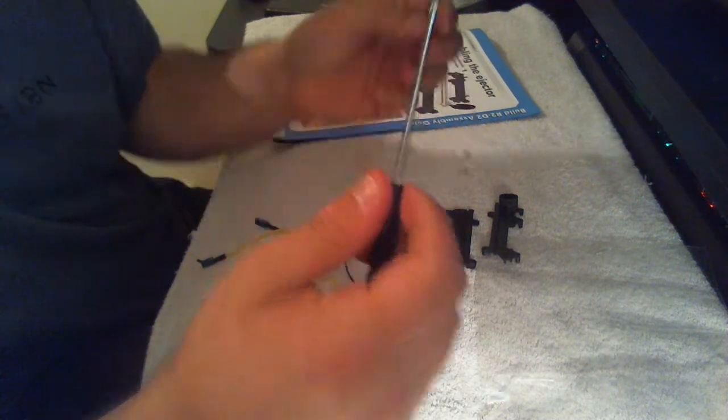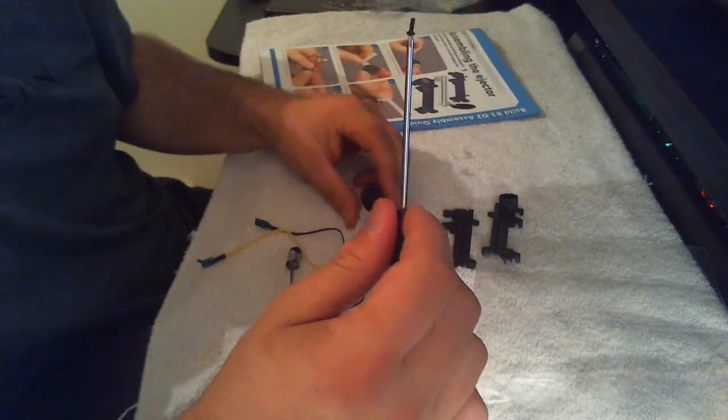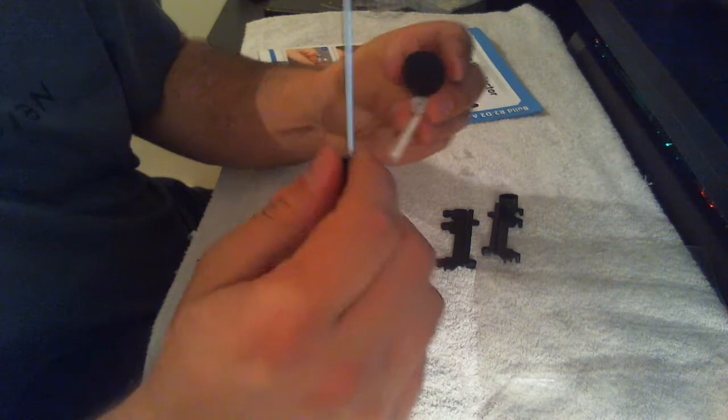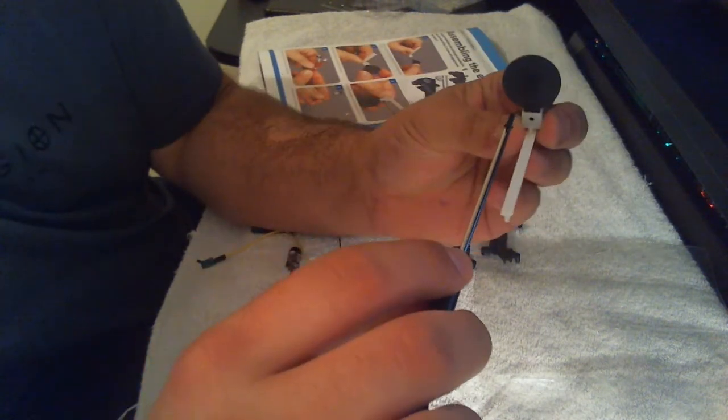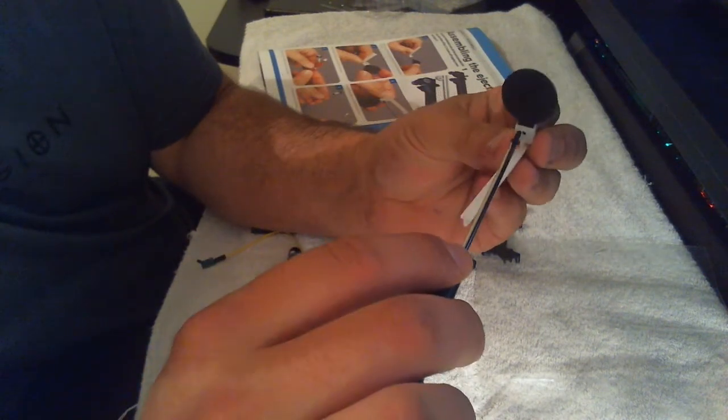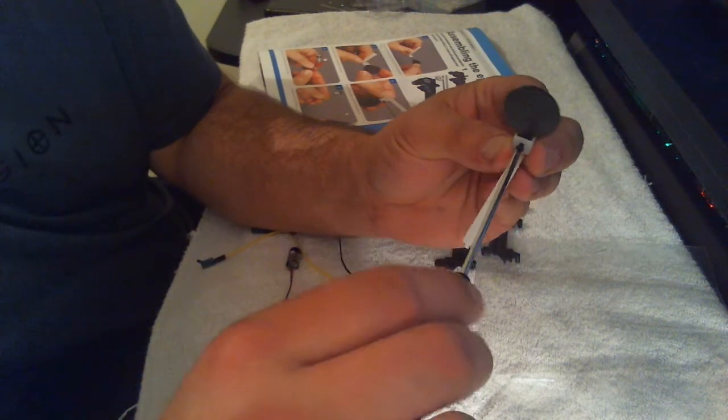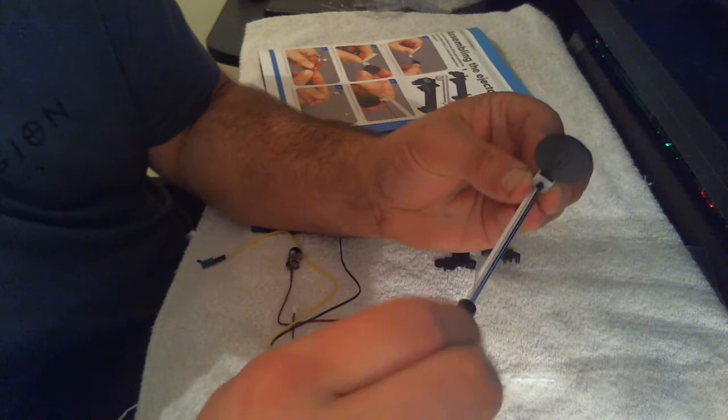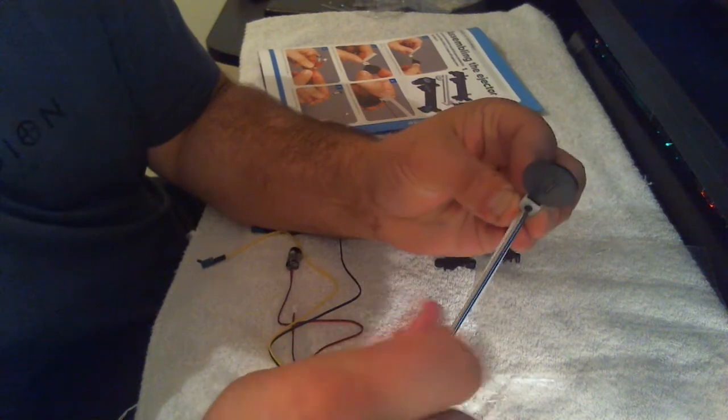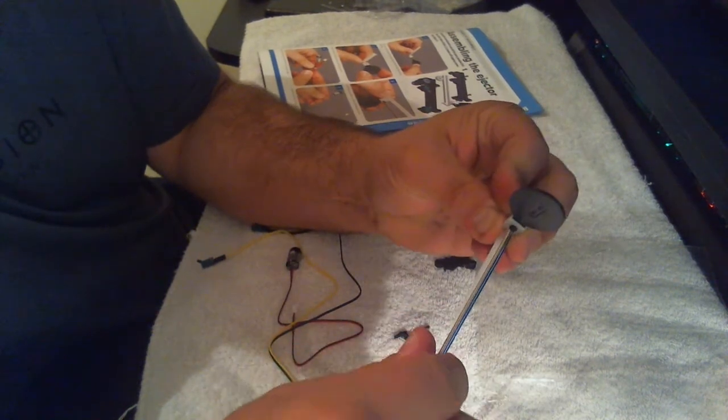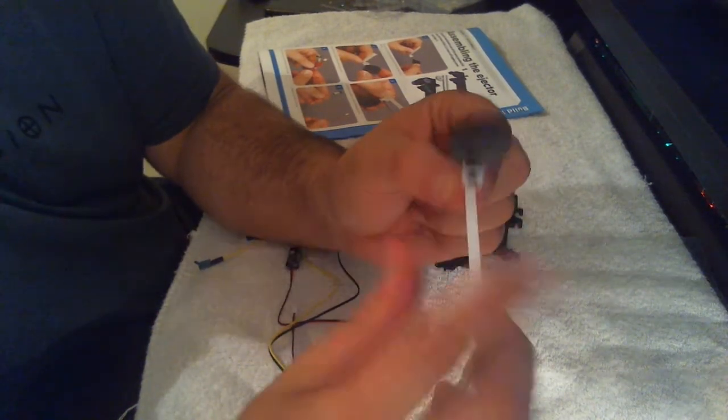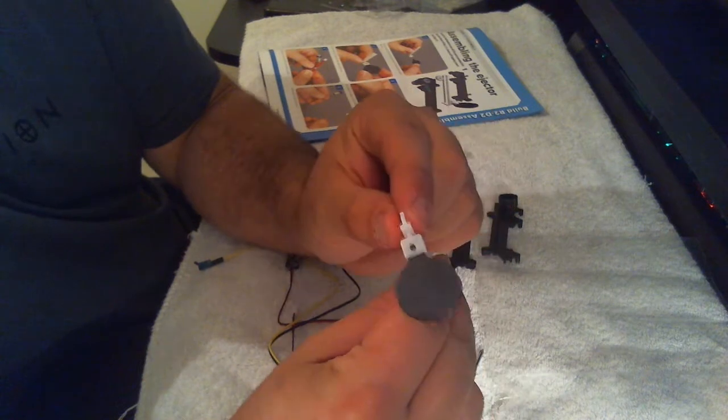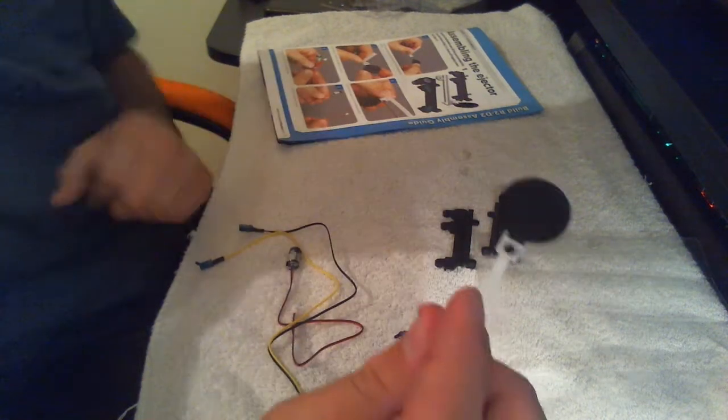So yeah, with a self-tapping screw, just going to put a screw through there like so. That's that part.